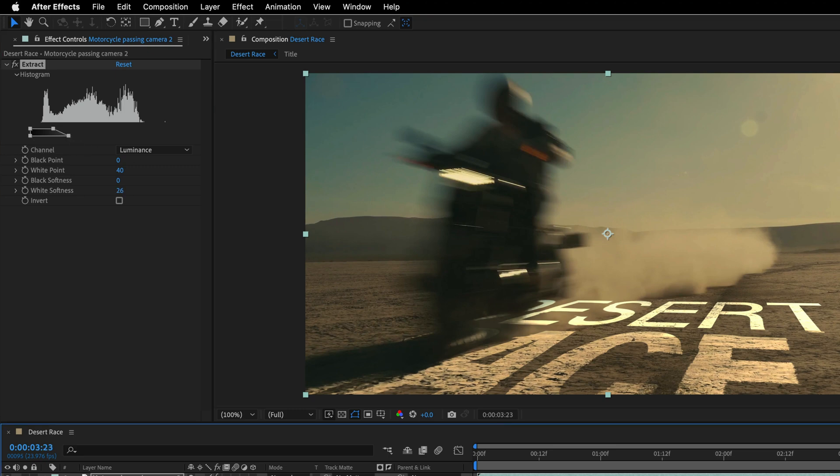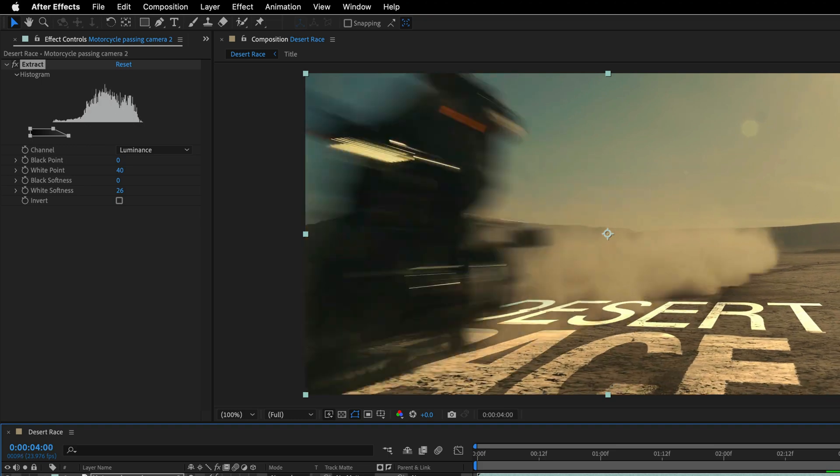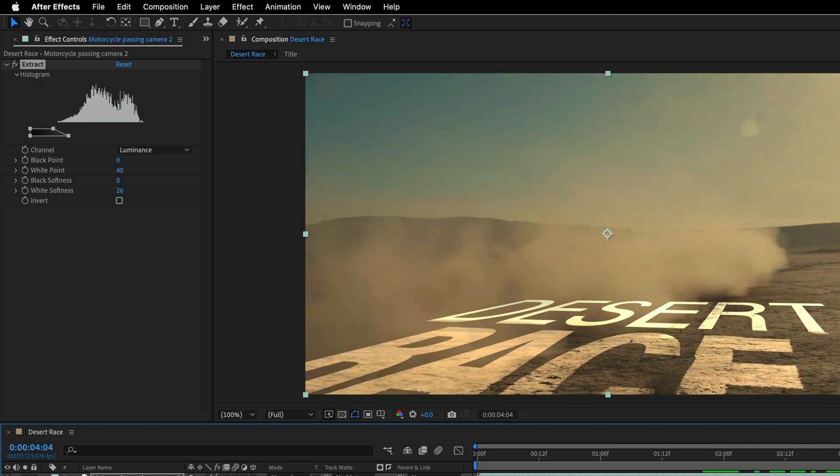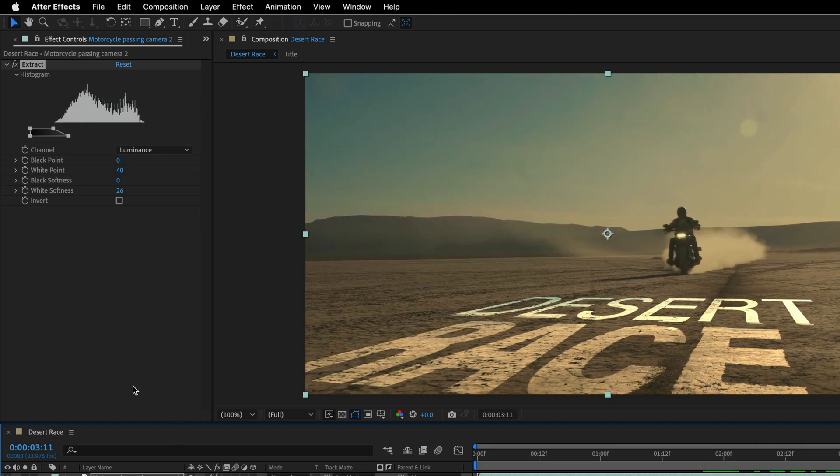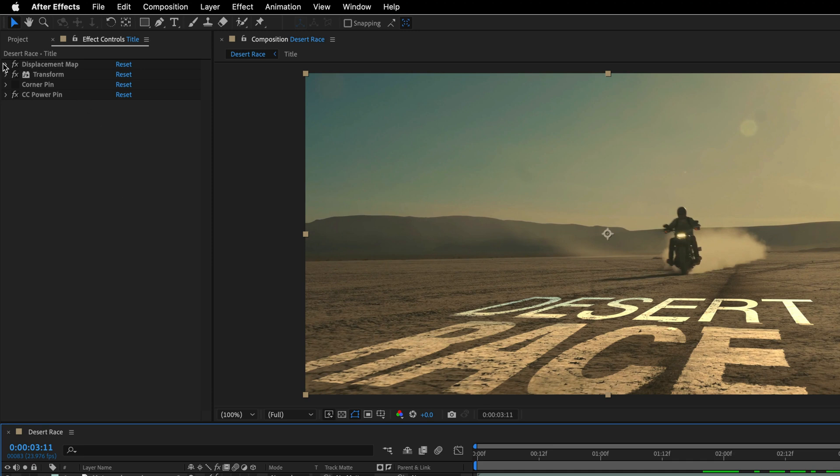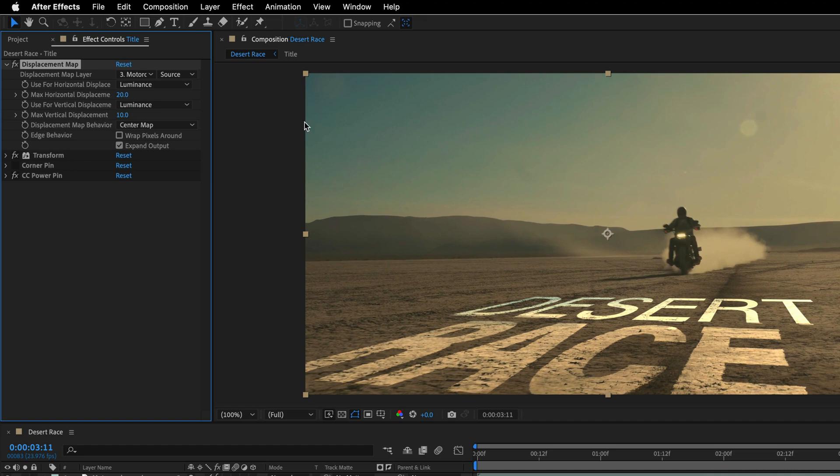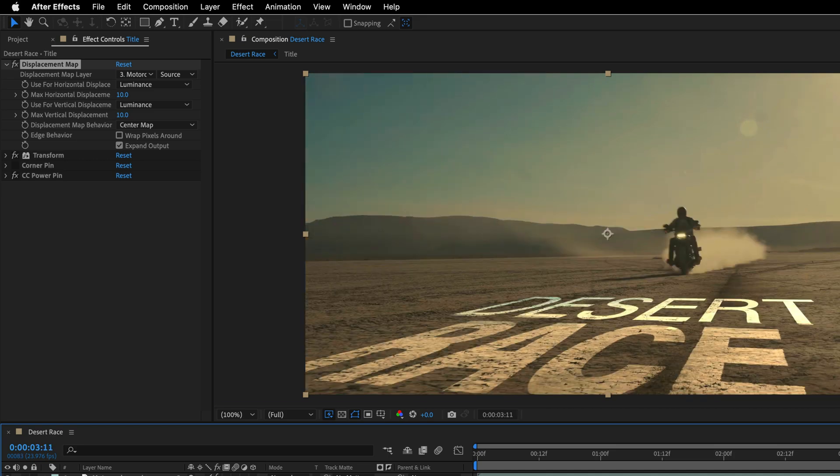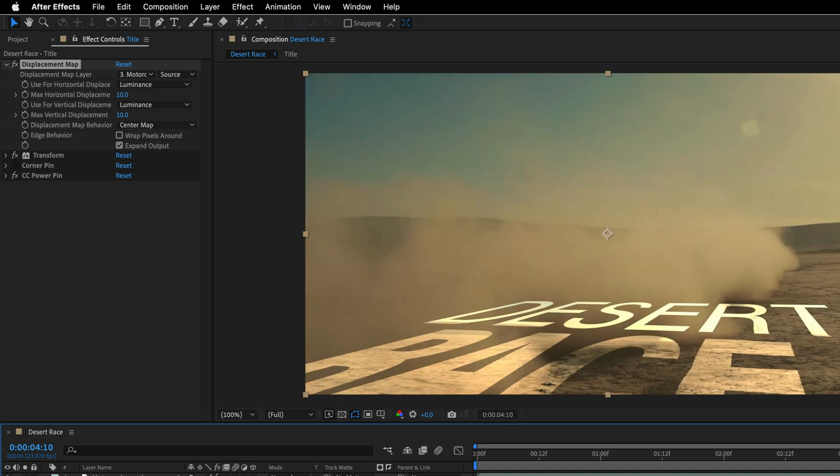Let's see. Yes, I think it looks quite nice. I'm going to return to the title and lower the displacement. I think the vertical displacement is just too high. Maybe also the horizontal. Don't want the text to bend too much.